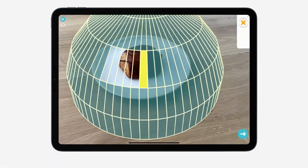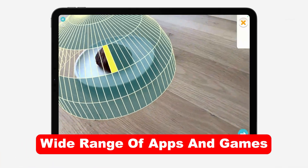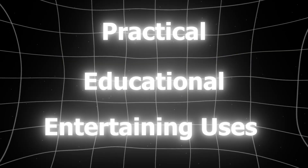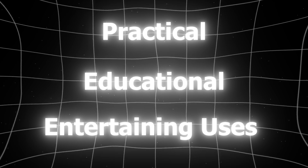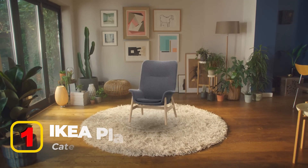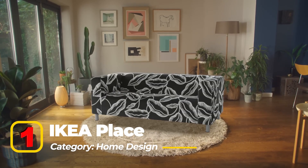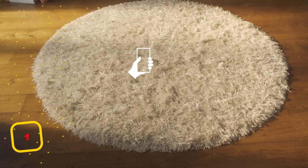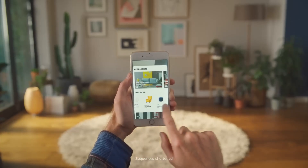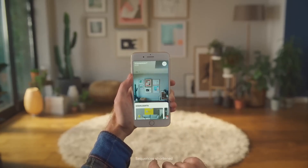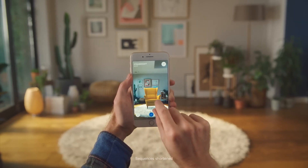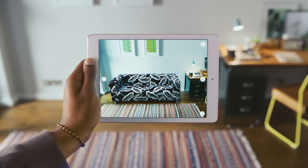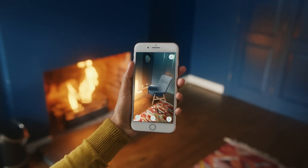The versatility of AR on iOS is showcased in a wide range of apps and games that provide practical, educational, and entertaining uses. First, IKEA Place, in the Home Design category: with IKEA Place, users can virtually place furniture in their homes to visualize how it fits in their space. The app uses AR to scale and position objects accurately, allowing users to experiment with layouts and styles before making a purchase.